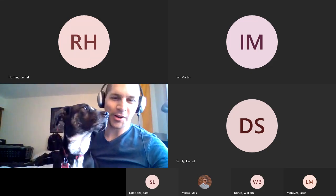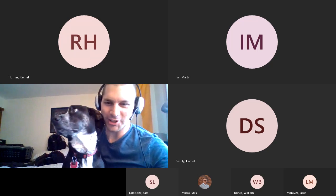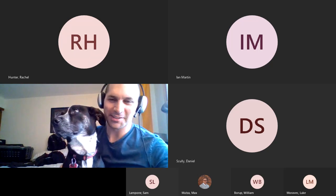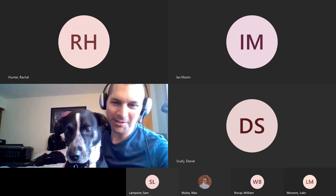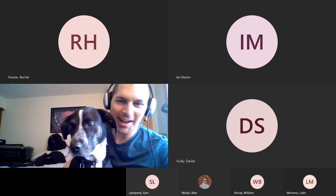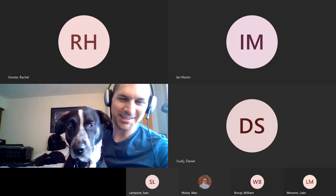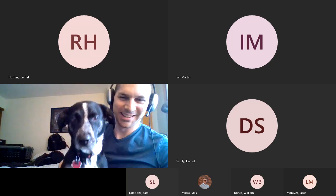Good morning, friends. Welcome back to your 8 a.m. lecture. This morning, my dog has been very cuddly and wants to say hi. This is Rocky. He's the best.